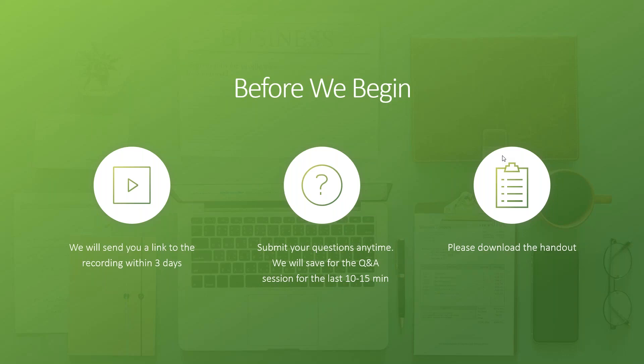Just some housekeeping items before we get started. This session is being recorded and you will receive a link to the recording within three days. Feel free to submit your questions anytime — they will be saved for the Q&A session during the last 10 to 15 minutes. Don't forget to download the handout; it's a PDF of the presentation and it has links to all the tools mentioned here.